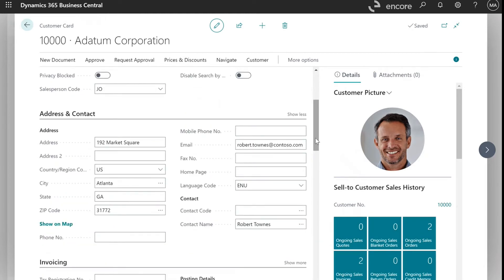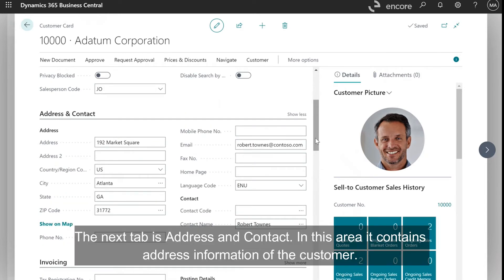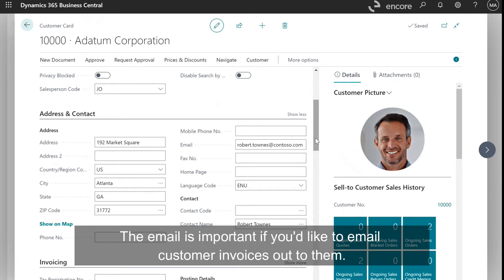The next tab is Address and Contact. In this area, it contains address information of the customer. The email is important if you'd like to email customer invoices out to them.